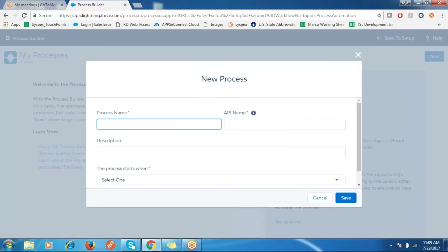Click on New and give the process a name. I want to create a contract when the opportunity is closed, so I will give it a name accordingly.